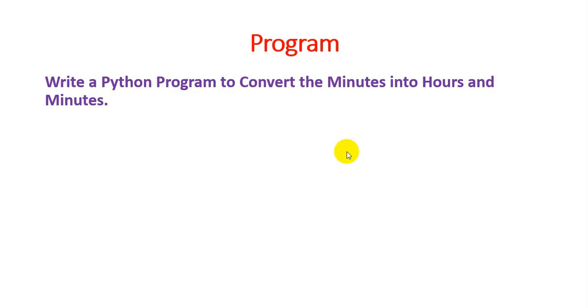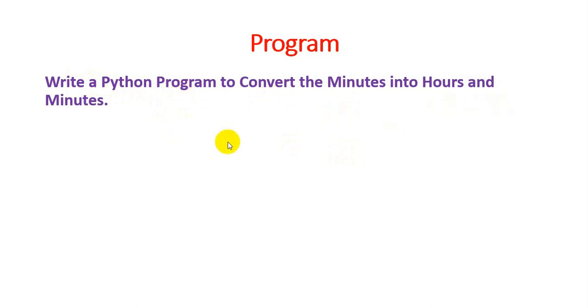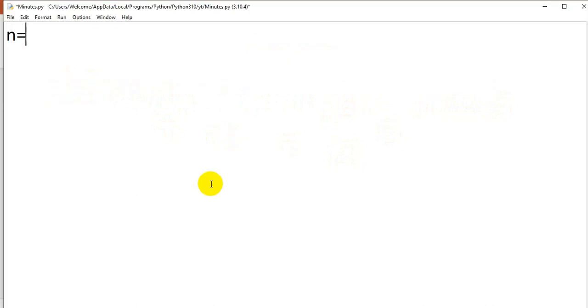Hello friends, we are going to write a Python program to convert the minutes into hours and minutes. We will see the demo. I am using the variable n equal to integer of input of enter minutes.